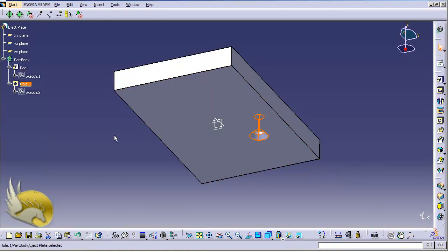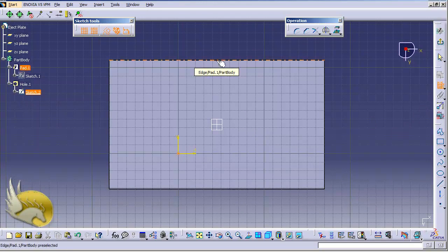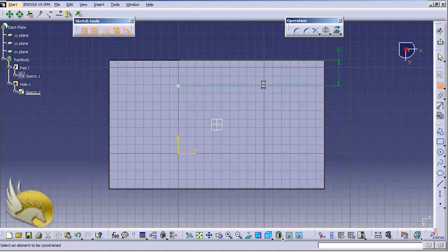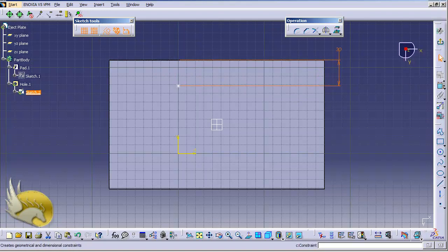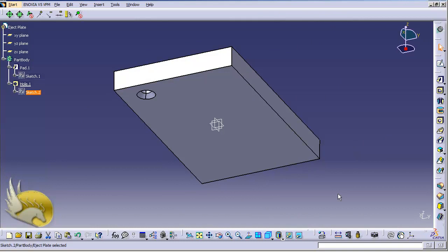The hole is created but not in the correct position. I double-click on Sketch 2 and I want it to be about 25 millimeters from one side and 30 millimeters from the other side. I type in 30 for one dimension and 25 for the other, then exit the workbench and the hole is recalculated.